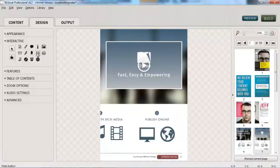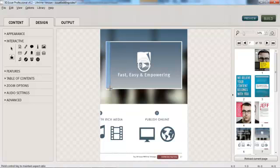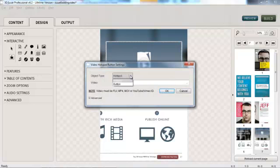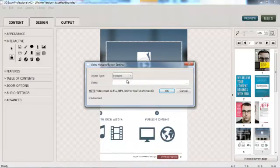Again, let's select the video button, and select the area of the screen that we would like to be clickable, as our hotspot area to launch this video. Instead of choosing button on this occasion, we will stick with hotspot.